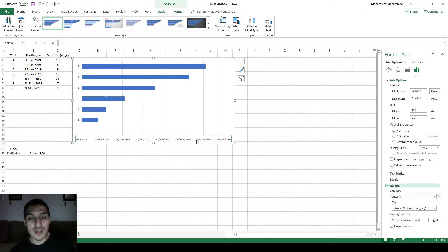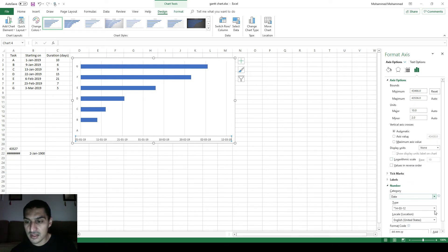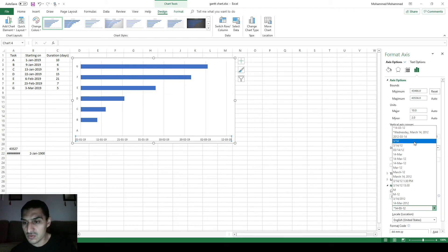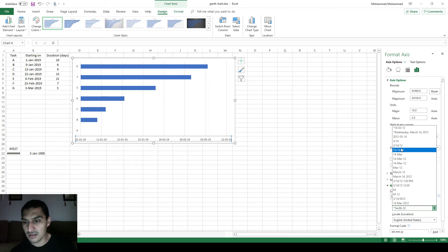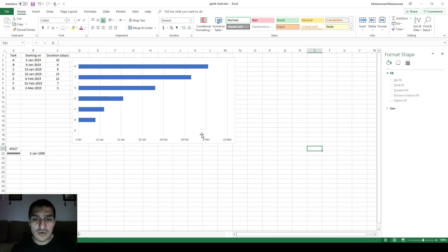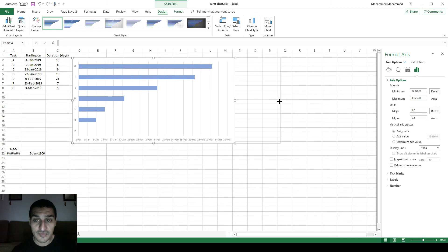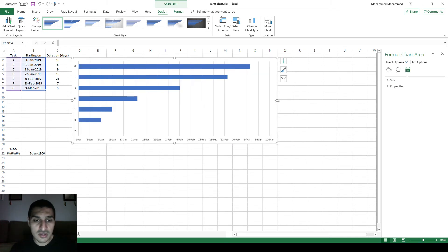Once you enter the date, the software puts the corresponding number and the axis is fixed. You can also format the date labels — since all dates are in 2019, I don't need to show the year. I just want day and month. Go to Number, category Date, and choose your preferred format. I'll choose day and month. Now it looks better. You can also adjust the spacing, say every 4 days instead of 10. It's your chart — do whatever you want.